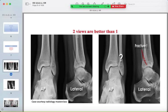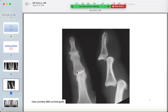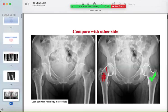Two views are better than one. In the AP view, a fracture of the distal fibula may not be clear, but on the lateral it is very clear. Similarly, a dislocation may not be detectable in the AP view but can be easily detected on the lateral.